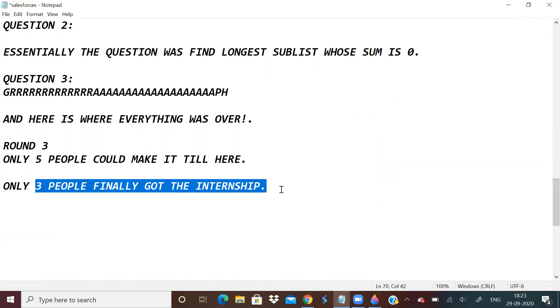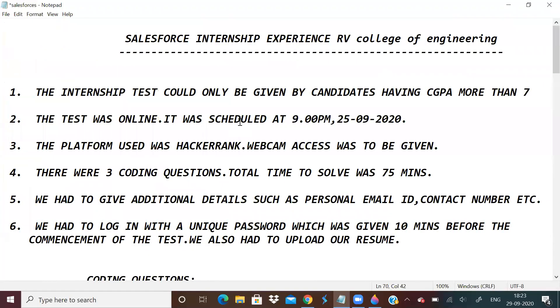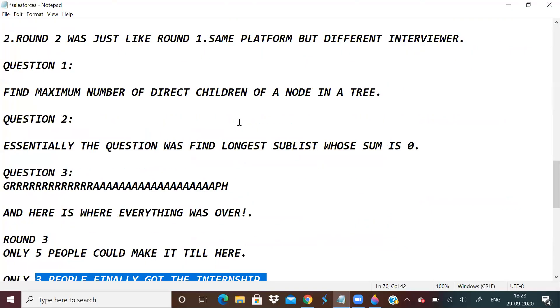That was the Salesforce virtual interview for internship. It was a good experience, the interviewers were nice and trying to help me. I would just say that whenever you're giving an internship interview, please give it seriously. Actually before companies came, I was not so serious, maybe because of lockdown I had become lazy. I don't want any one of you to be lazy. Just be a little more serious and prepare nicely. Focus on data structures and algorithms. As you can see in the entire interview, nothing else was asked. Actually I thought OOPS, DBMS and all will be asked but nothing was asked. Please practice data structures and algorithms first.